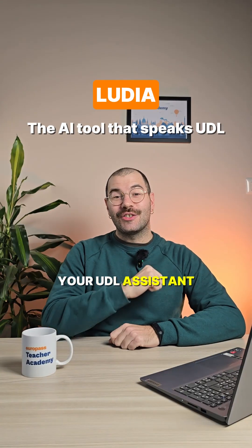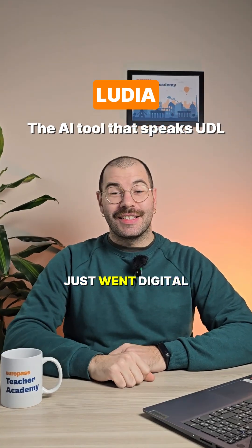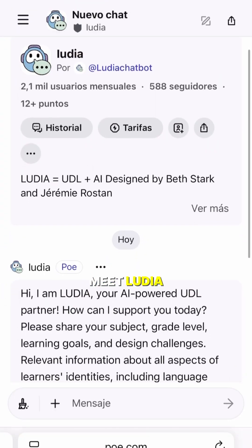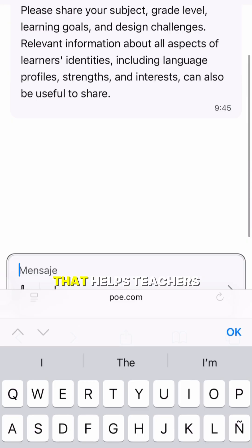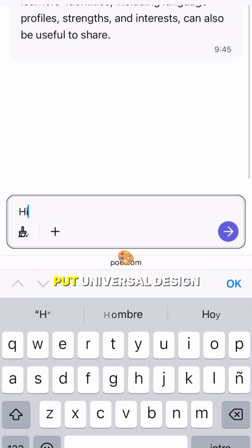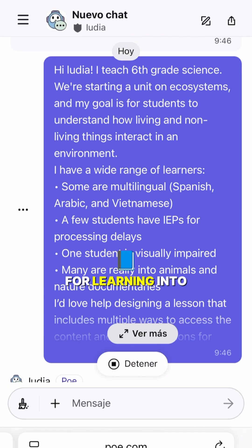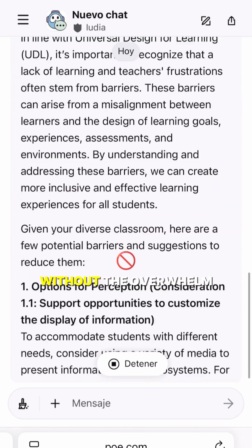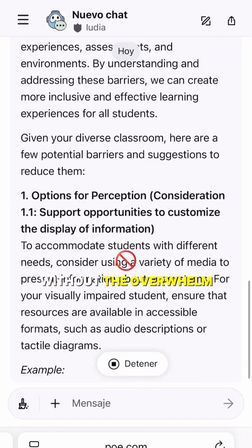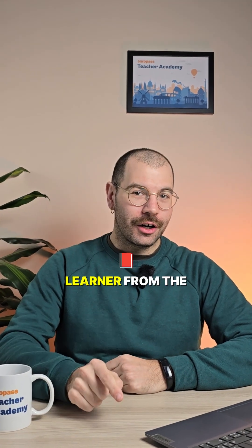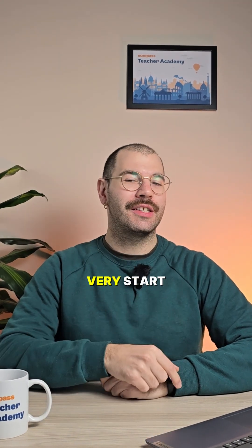Your UDL assistant just went digital. Meet Ludia, the AI chatbot that helps teachers put Universal Design for Learning into action without the overwhelm. It helps plan lessons that support every type of learner from the very start.